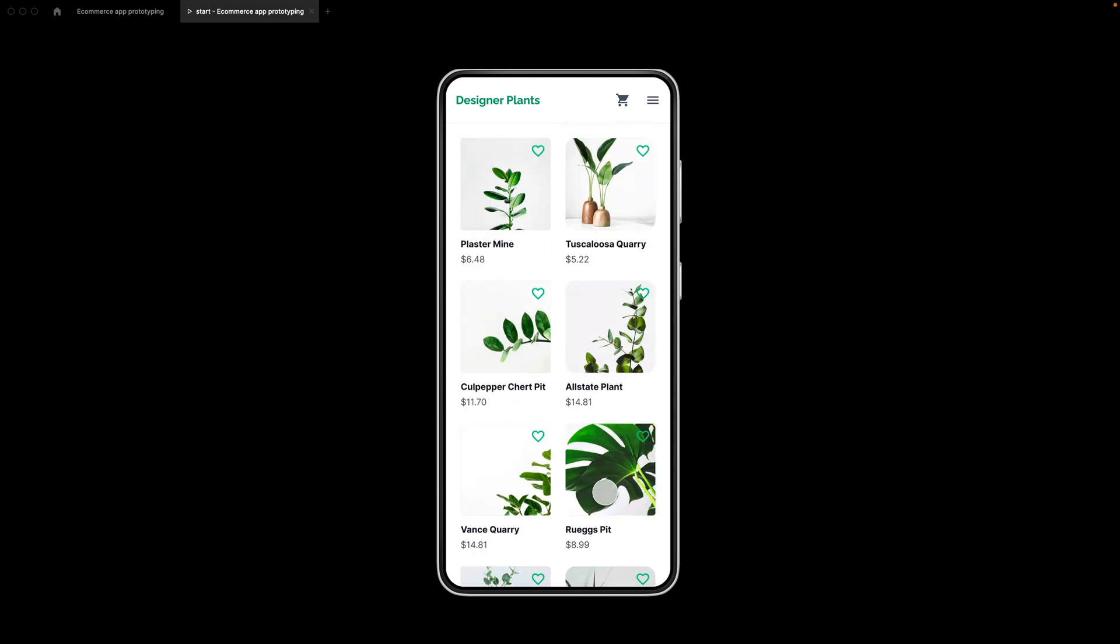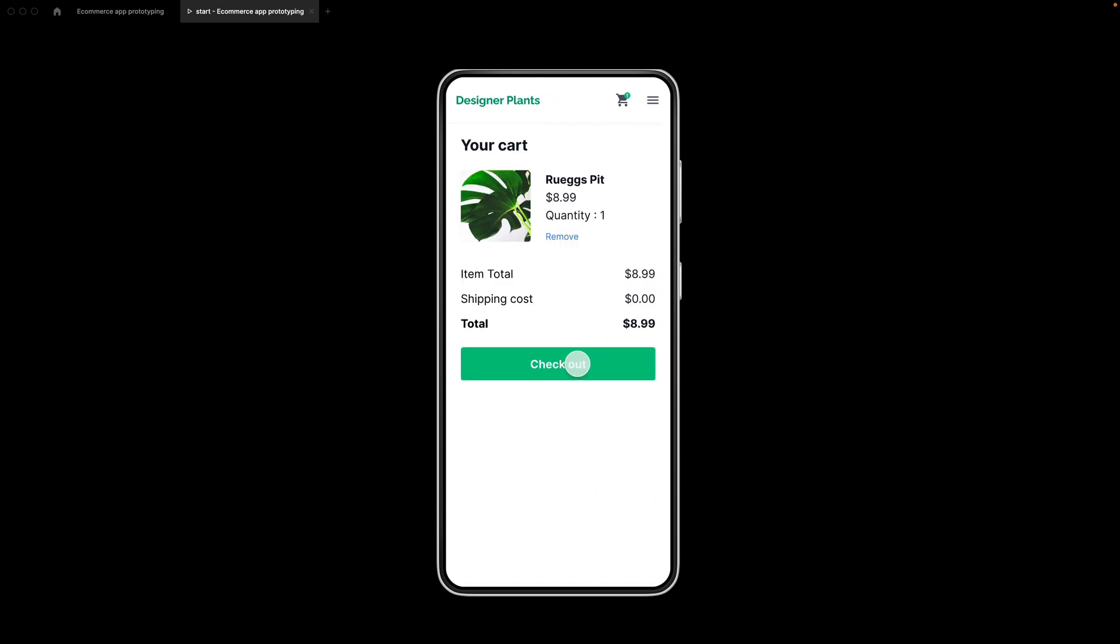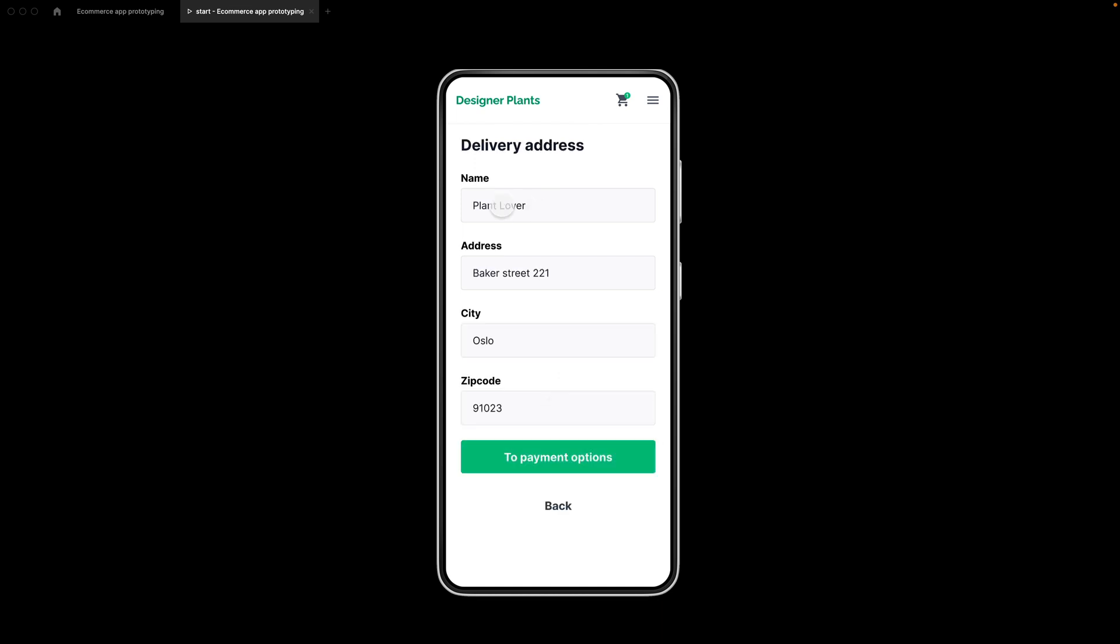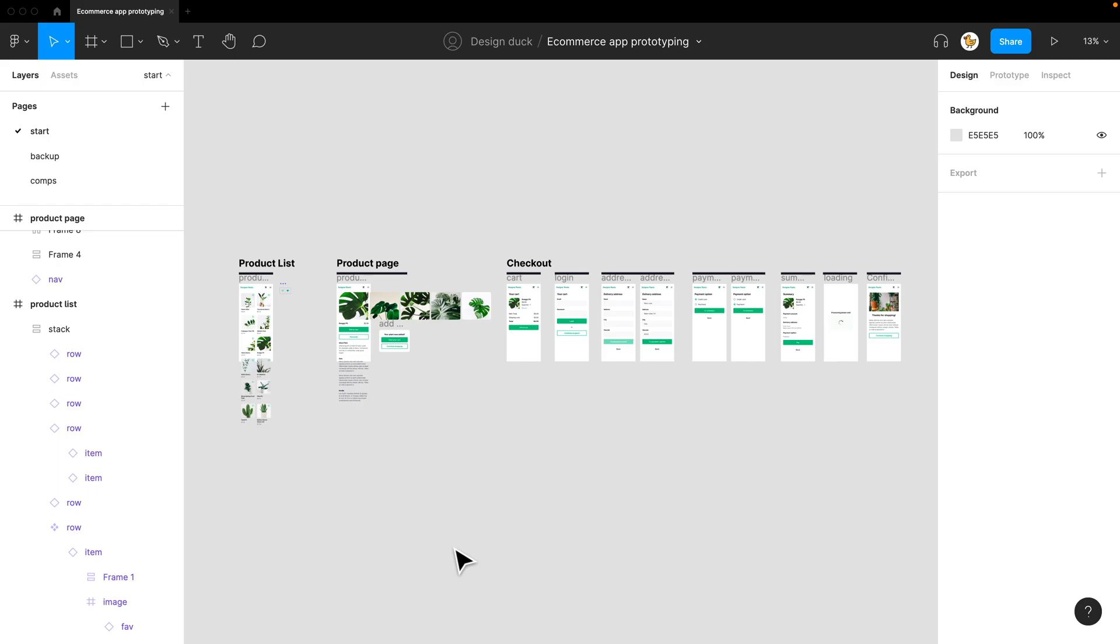Hey designers, today we're going to prototype this plant shop from product list to checkout. Let's get started.